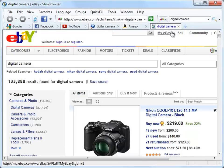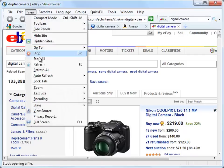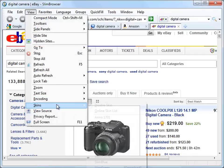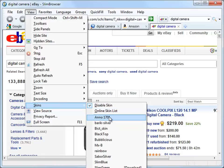Slim Browser supports hundreds of skins so that you can customize the appearance of the browser to suit your own taste. Select View Skins from the menu to switch between different skins. You can select the menu Online Skin List to download more skins from our website.